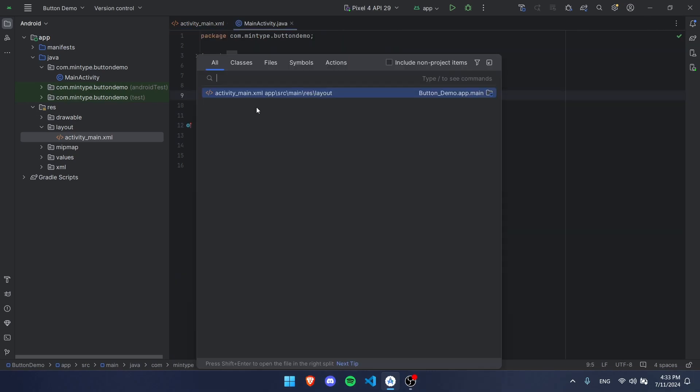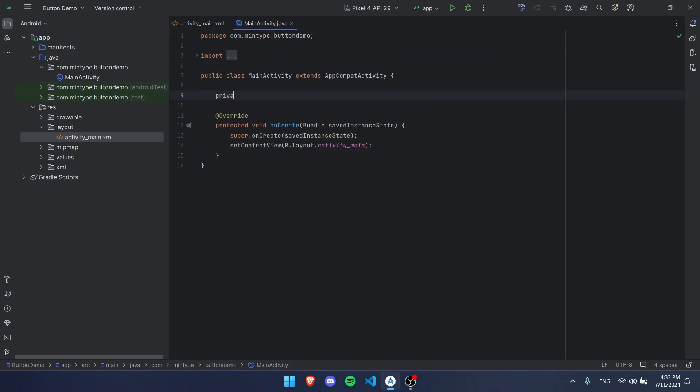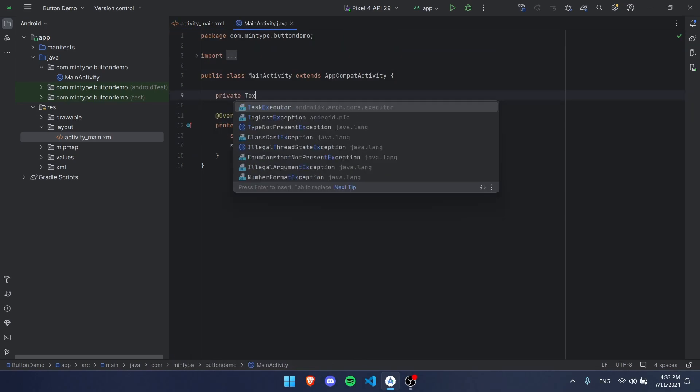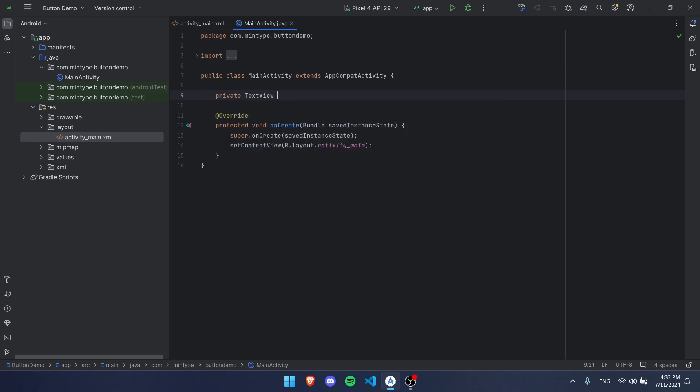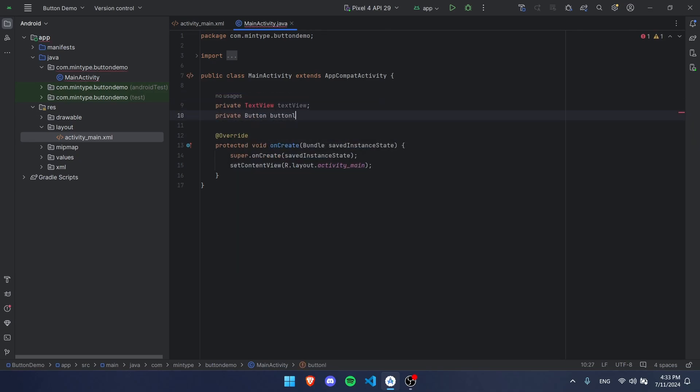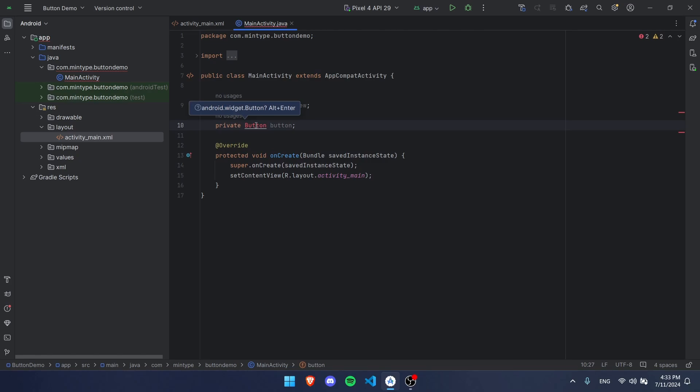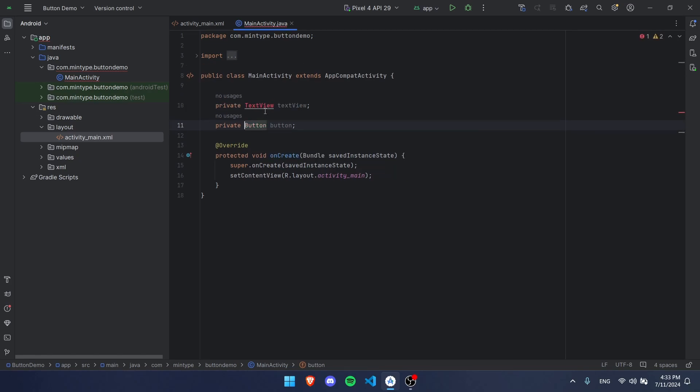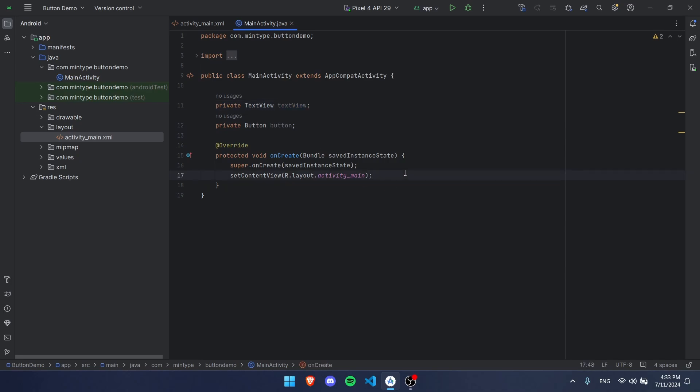First we're going to create some of these things that we have here. We have a text view and we have a button, so we're going to add those here. We're going to make a private TextView textView and a private Button button.